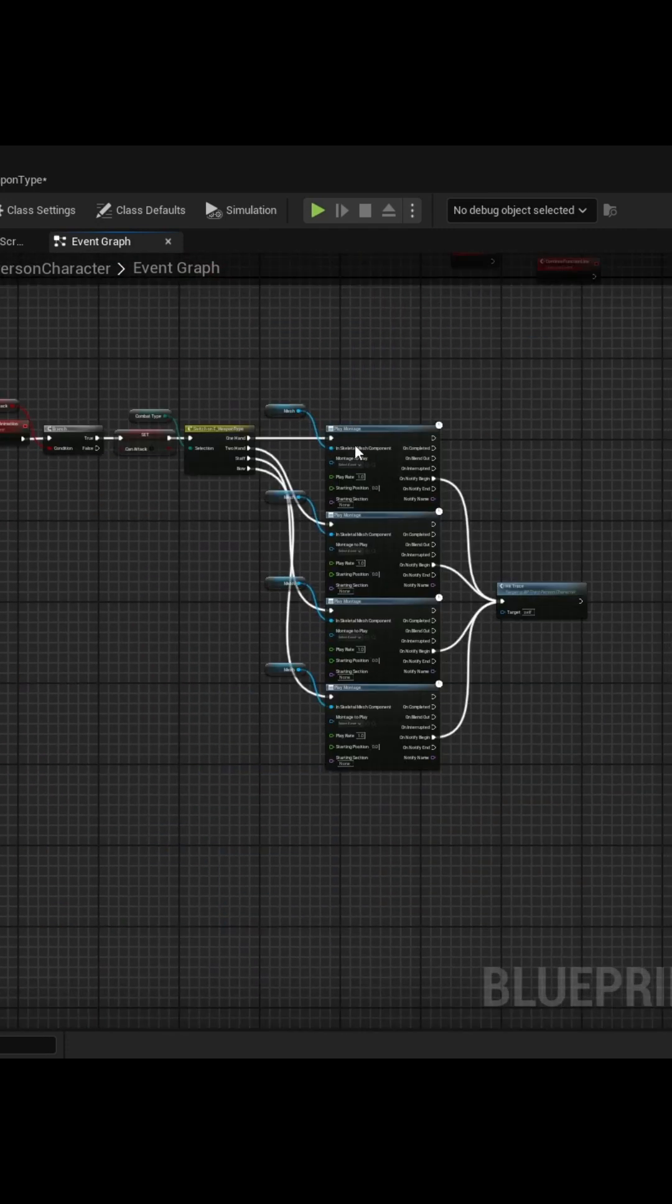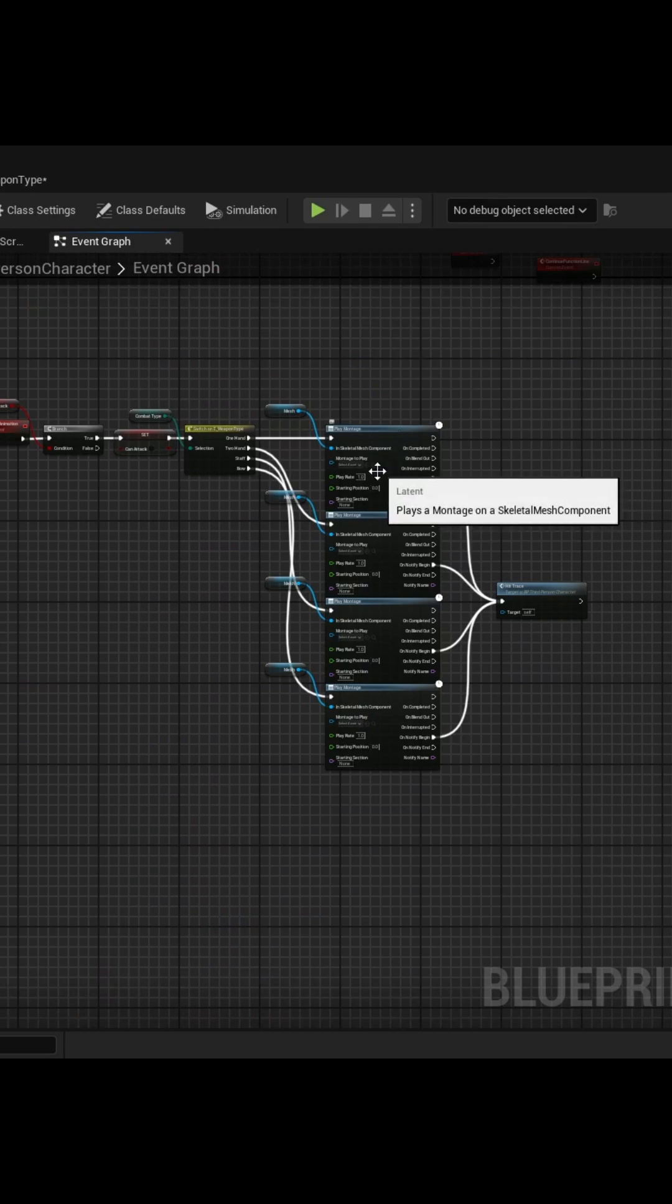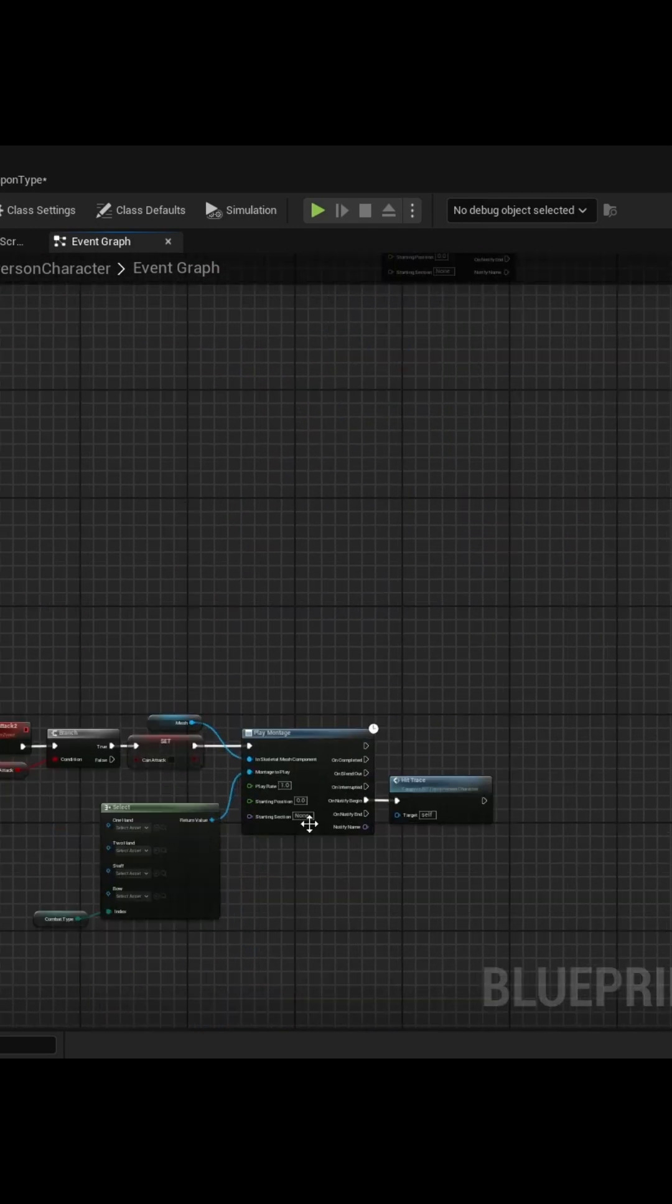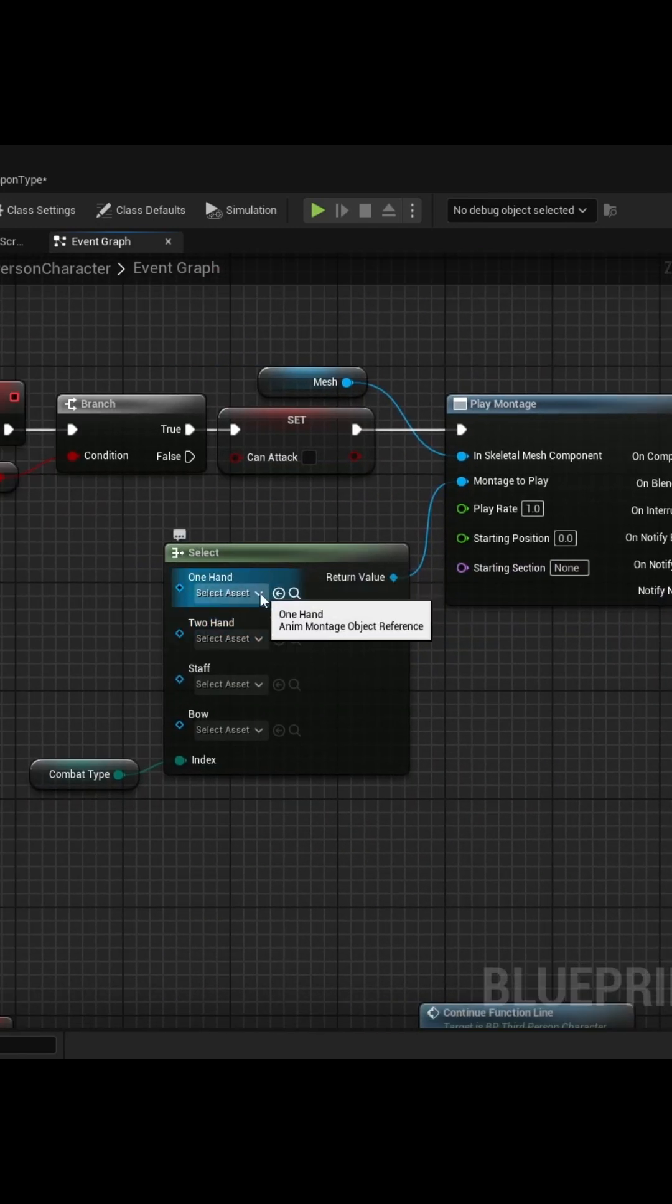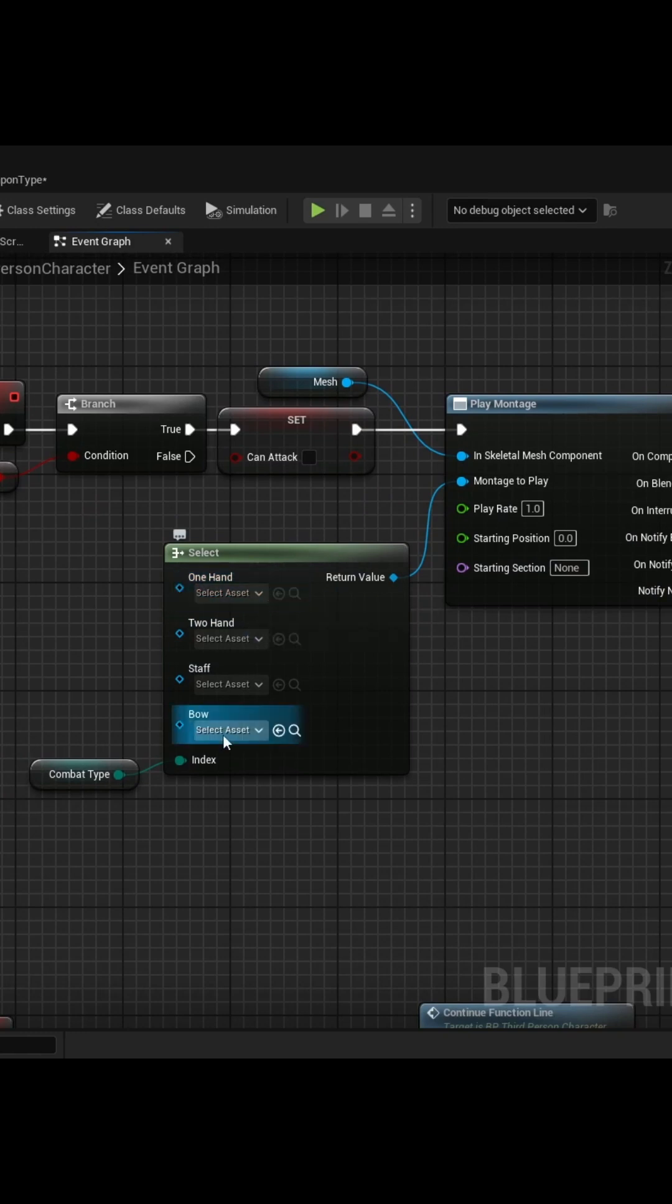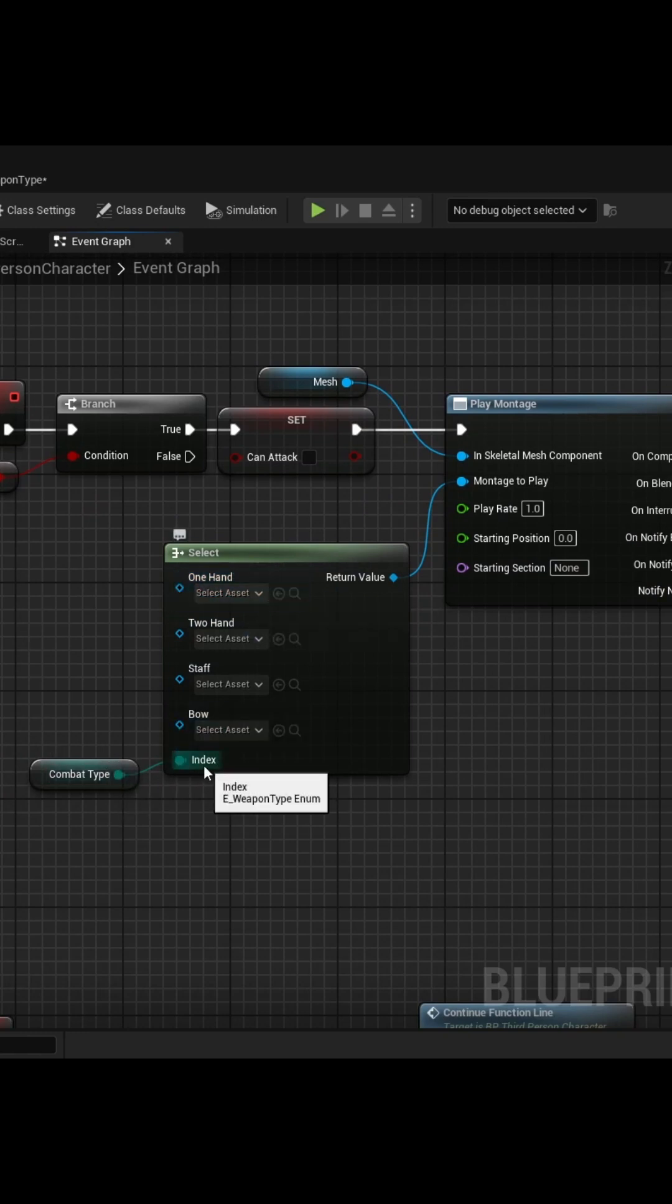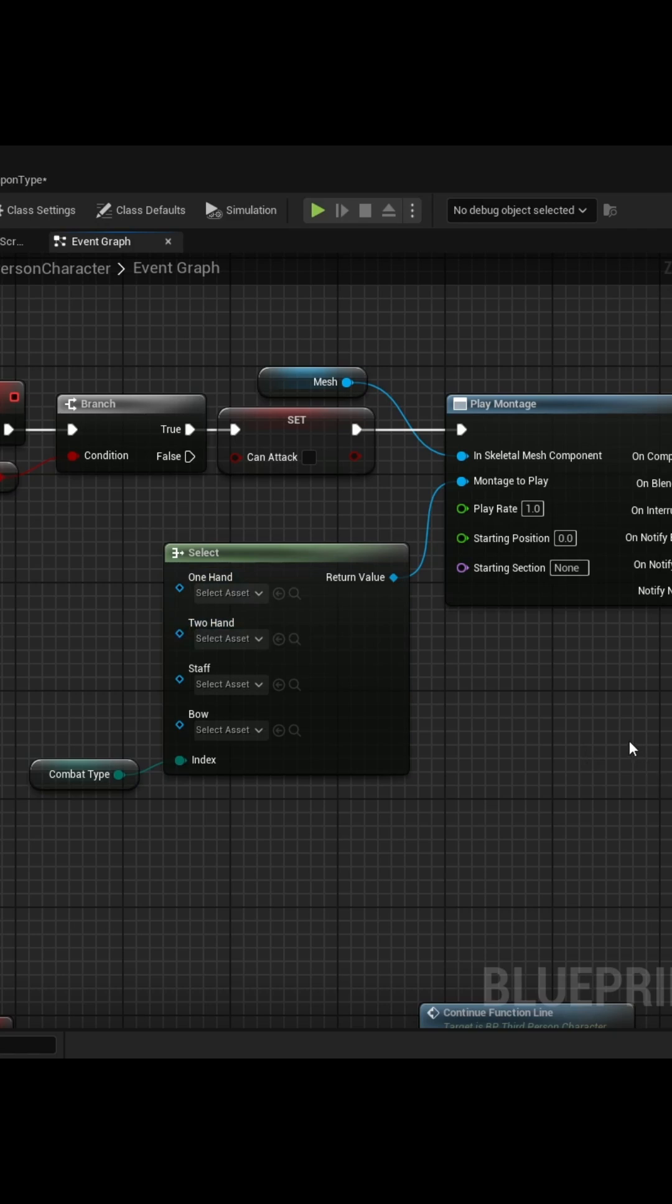But for the attack function, you can go from this to just putting a select on what the animation you want to be, and then feeding in your enumerator of whatever your index currently is, and then let it play based on that.